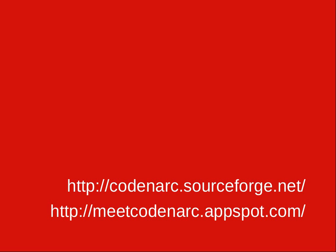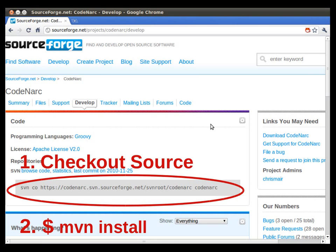We're going to write our own CodeNarc rule today and it's pretty easy. I think we can do it in just a couple minutes. The only thing we've done to prepare is we've checked out the source code from sourceforge.net and ran maven install in the root directory.